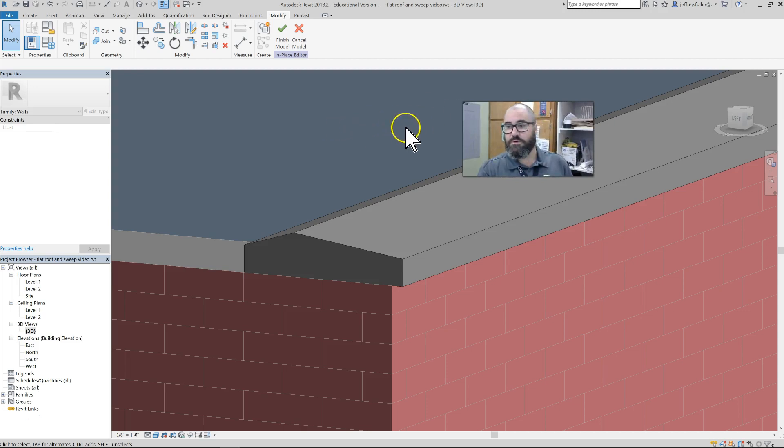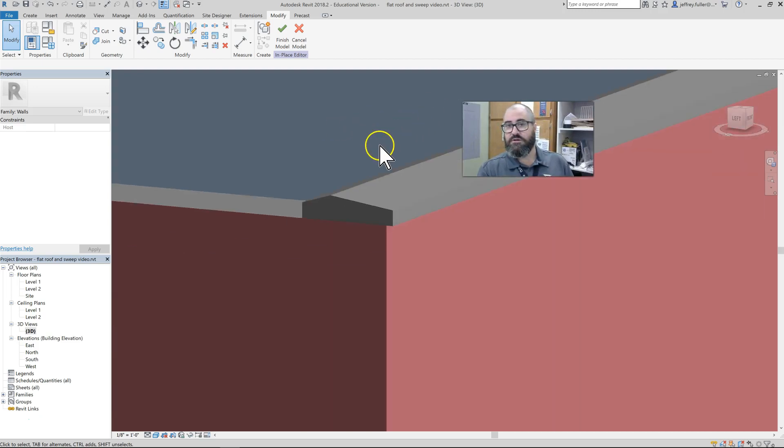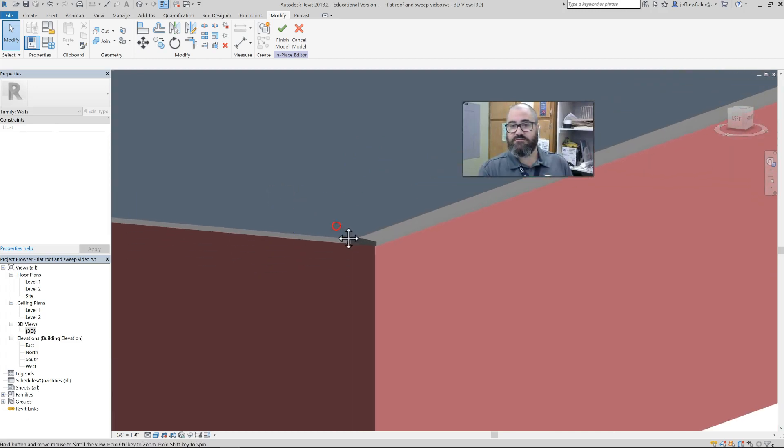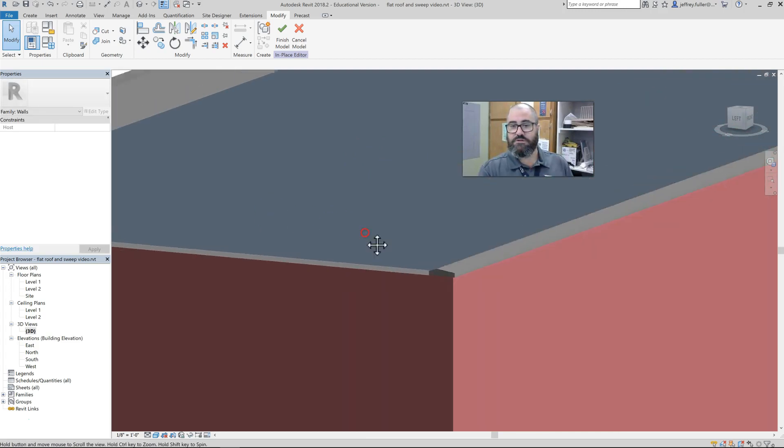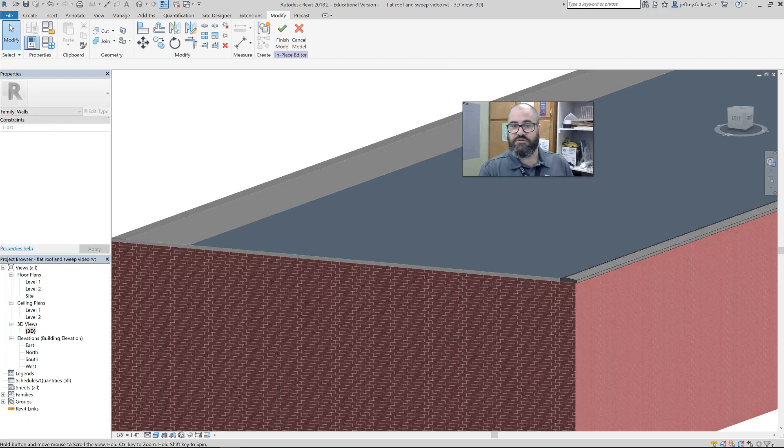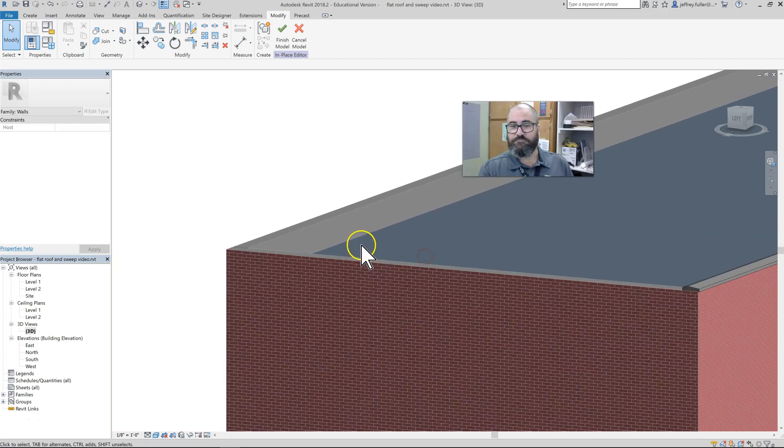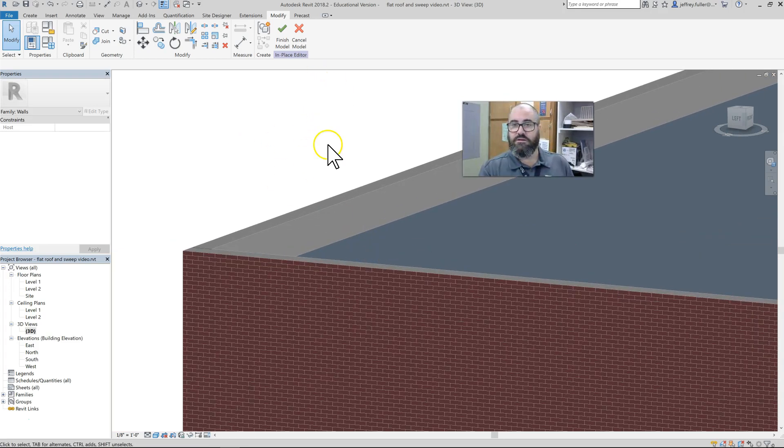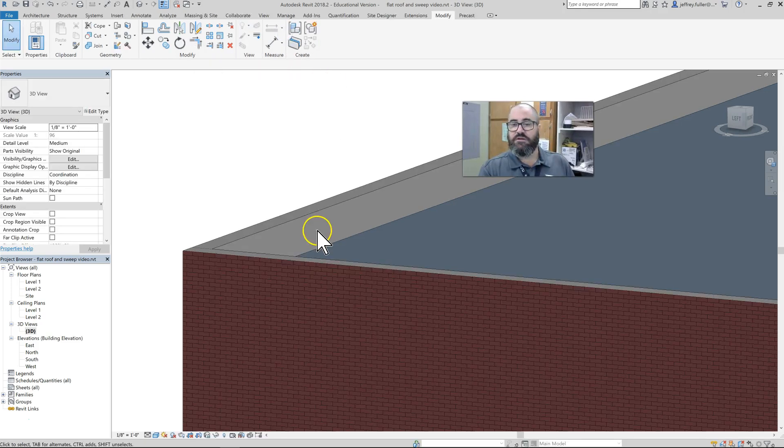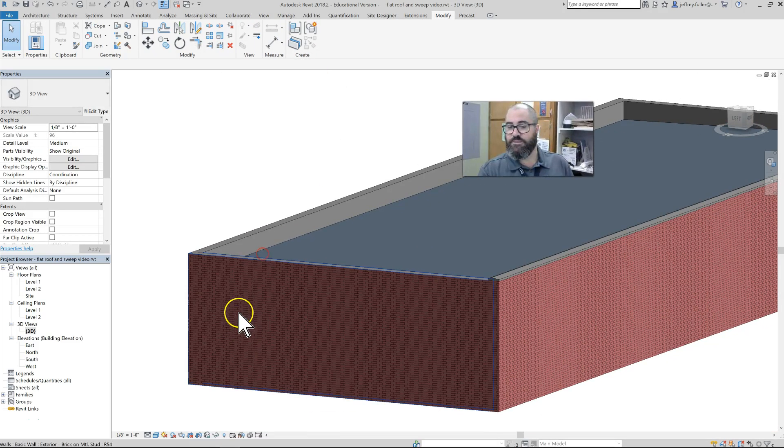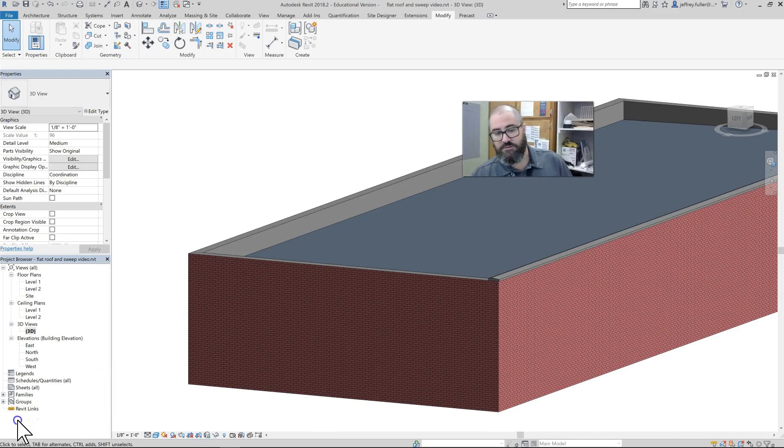Go ahead and get started on that—put your parapet on there. There will be some questions that you'll have as you go along, and I do have answers to those, so just ask me and we'll get that taken care of.